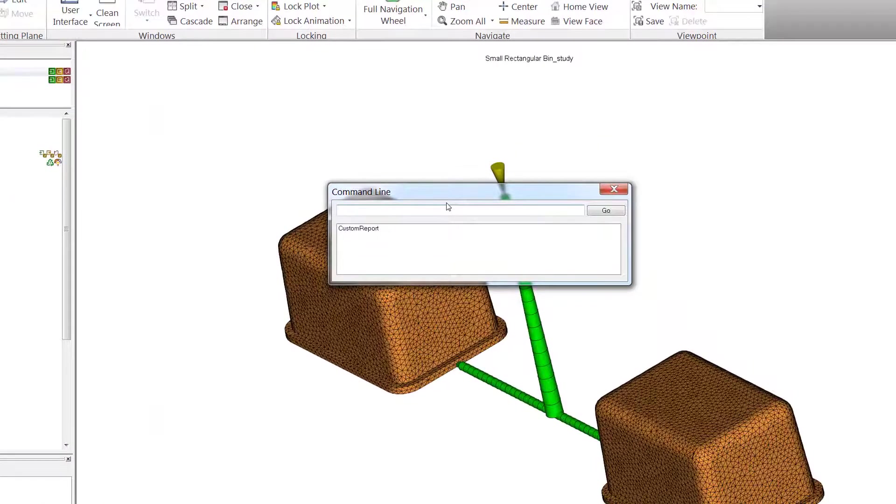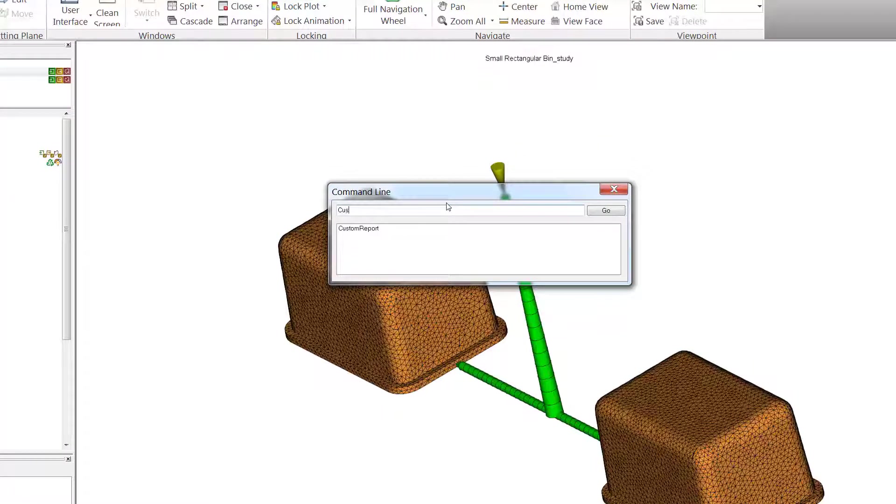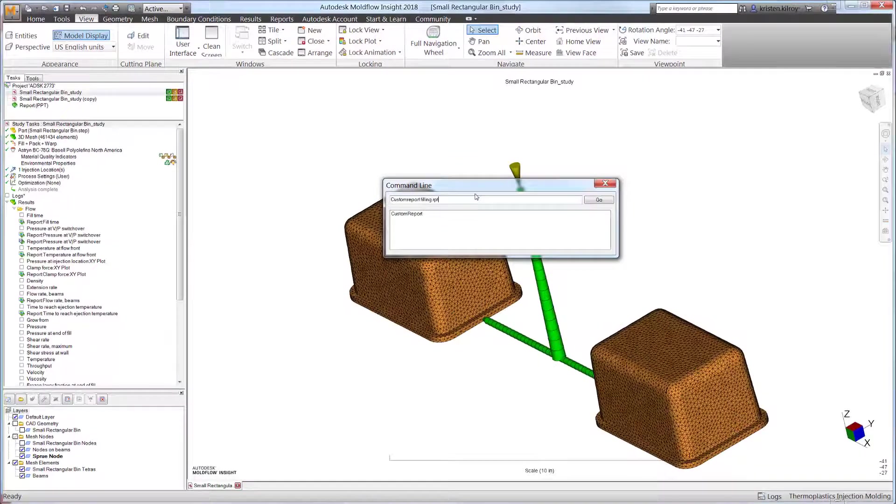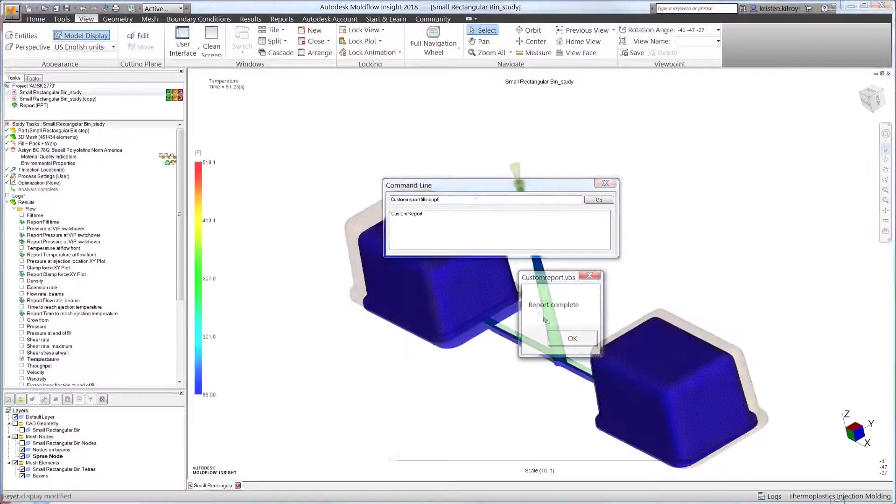Using the command line again, type in: customreports filling.rpt. This is one of the preloaded scripts that generates content based on the filling results.